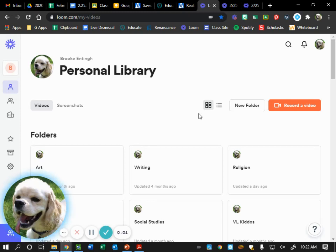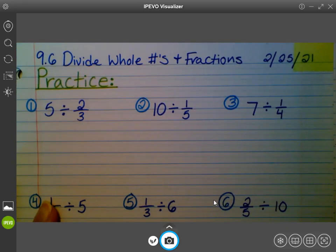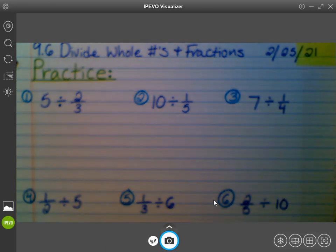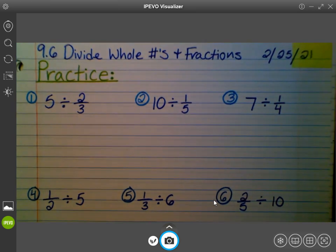All right, we are back from math and we are ready to correct our math problems, Michael and Grayson. Okay, so we're going to get started with our top row of problems, one through three.